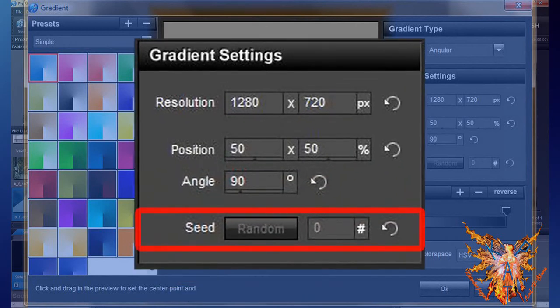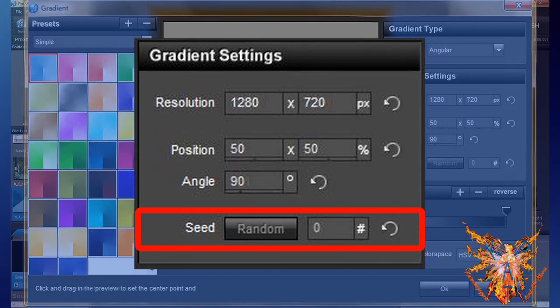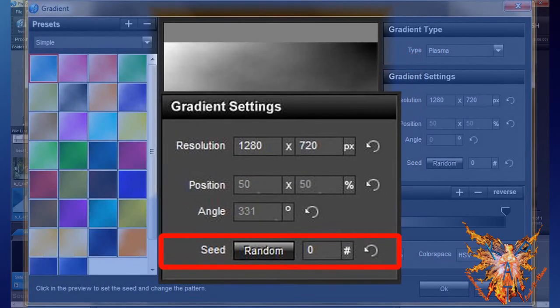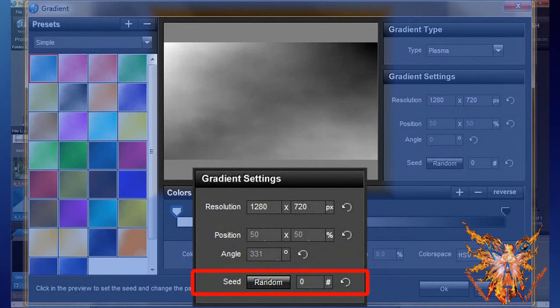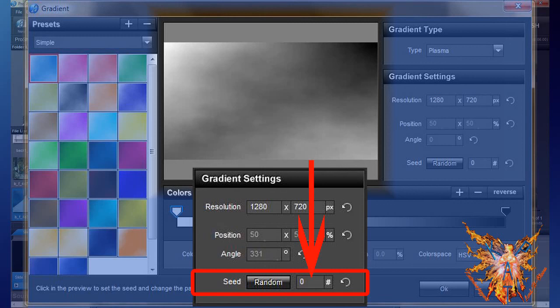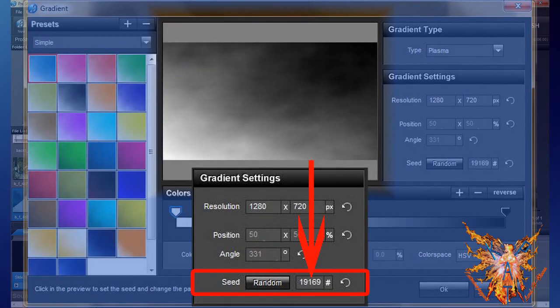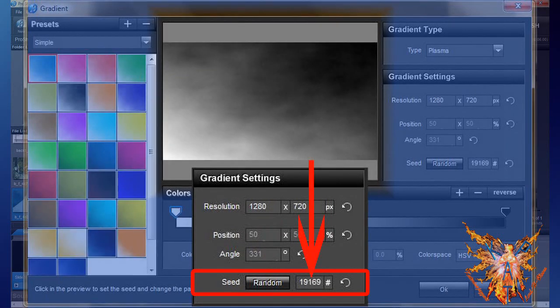The fourth and final command, Seed, which could translate to shape of dispersion, is only accessible for type Plasma. It contains the model number of the seed used. By default, type number 0 is selected. To modify the effect, you enter the desired value in the digital area or you click on the button Random to randomly select a value. Make several clicks on it to get a preview of this command. For example, see the effect obtained with the value 19169.